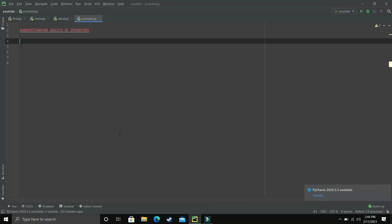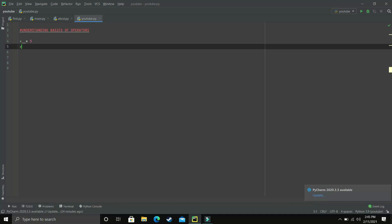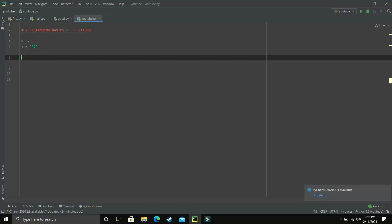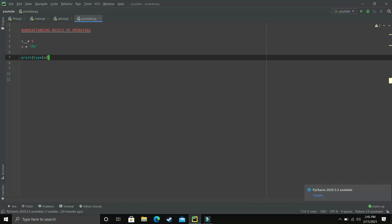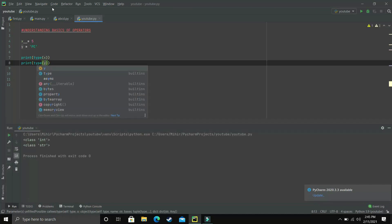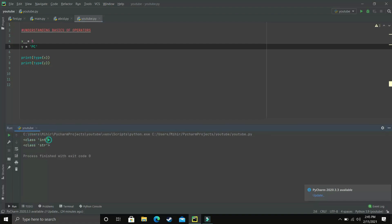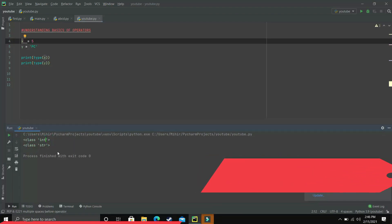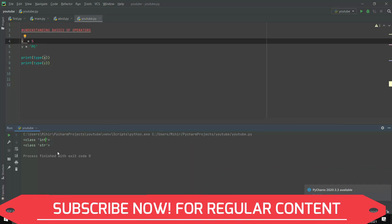First of all let's take one variable x equal to 5 and y equal to the string 'PC'. So x is an integer and y is a string. To see how Python approaches these two variables we check their type using type(x) and type(y). You can see that x belongs to class integer and y belongs to class string. Python takes everything as an object — x is an object of class integer and y is an object of class string.